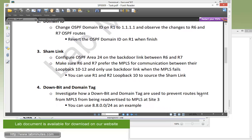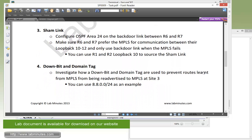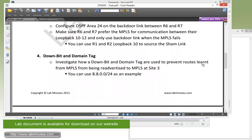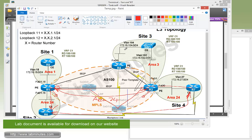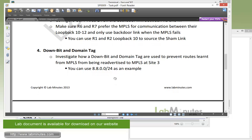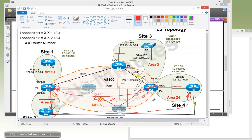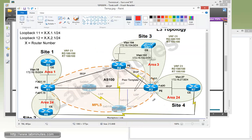Now in our final task, task number four, down bit and domain tag. Here we need to investigate how a down bit and domain tag are used to prevent routes from being advertised back to MPLS where it learns from MPLS, and this is specifically for our site number three since our site number three is dual homed. We can basically try to track that down using our 8.8.0.0/24 which is our R8 loopback 10. Okay, so let's take a look at that first. Before we start jumping to the router, let's go through the concept of the down bit real quick.